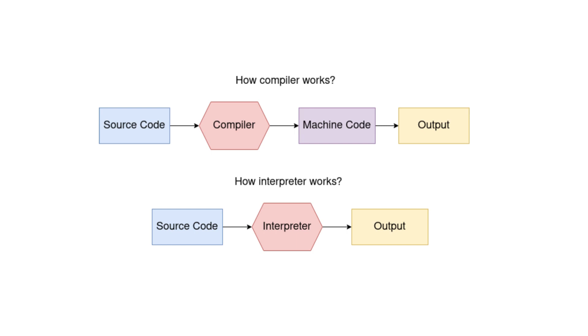During the translation process, a compiler also reports errors and warnings to assist the programmer in identifying and rectifying issues in the source code. This makes compilers invaluable for ensuring the correctness and efficiency of programs written in high-level languages before they are executed on a computer.